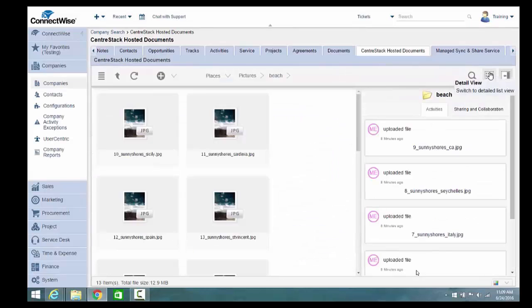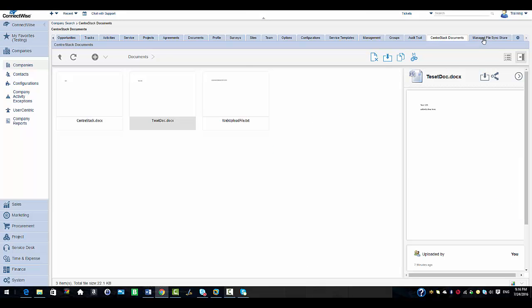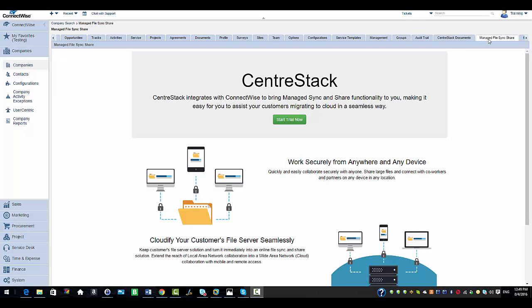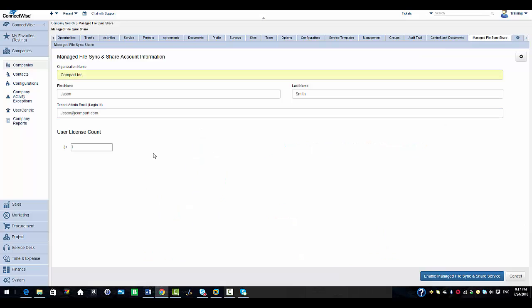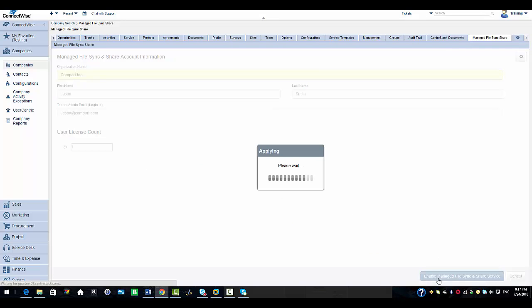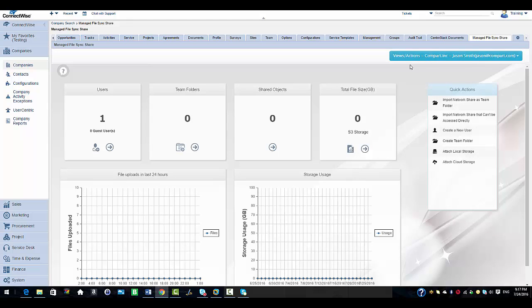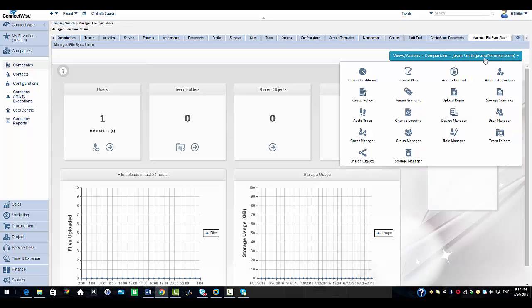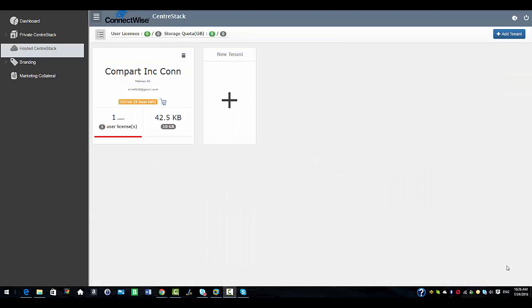I'm going to select the manage file sync and share option. To start the trial, select start trial now. Enter your company's information — I have already entered it — and select enable manage file sync and share service. You can see that the file sync and share service has been enabled for this customer and you can manage it directly from the ConnectWise console. Here you will see all the management options available. When you log into the ConnectWise partner portal, you will see the customer you enabled file sync and share service for.